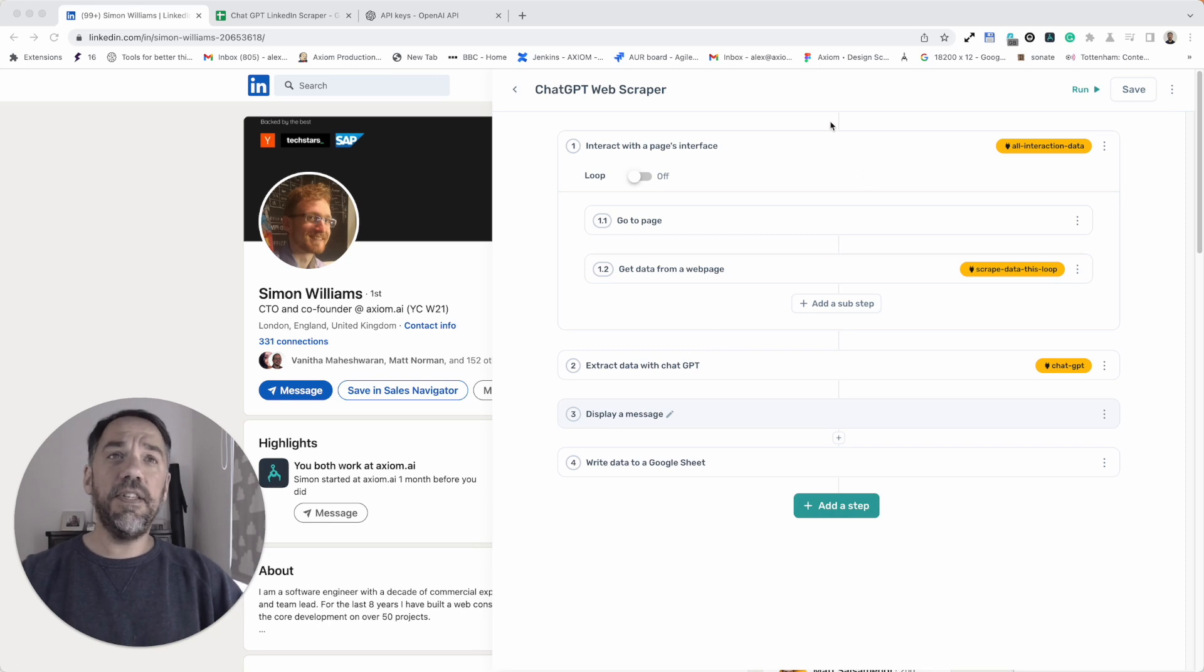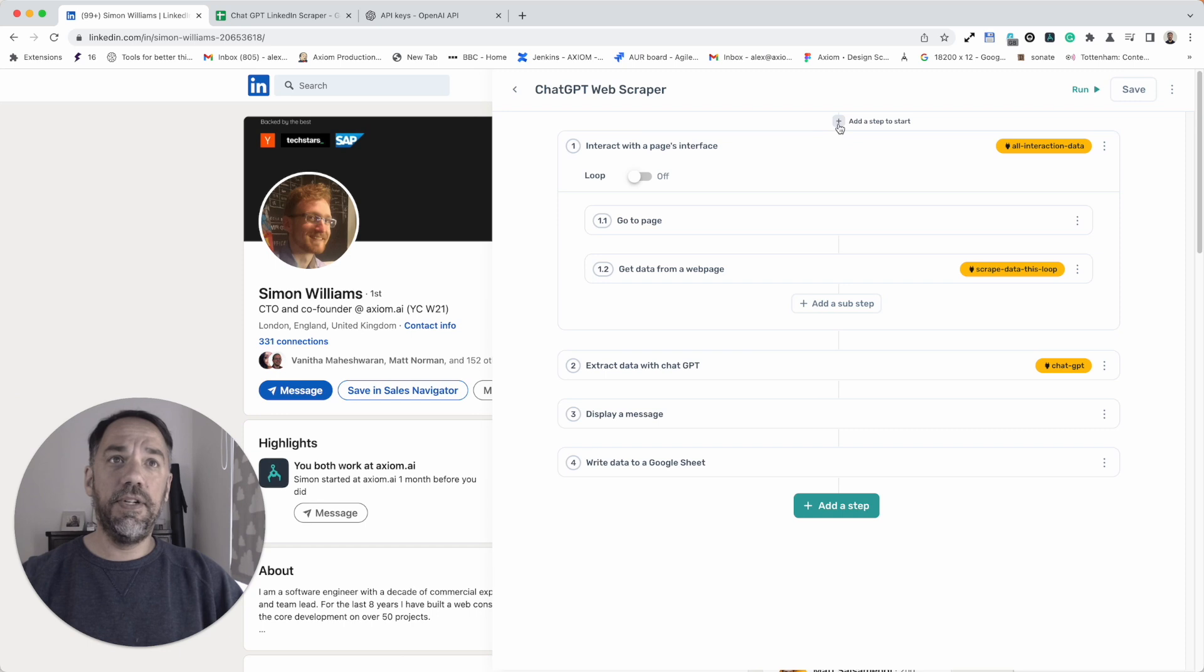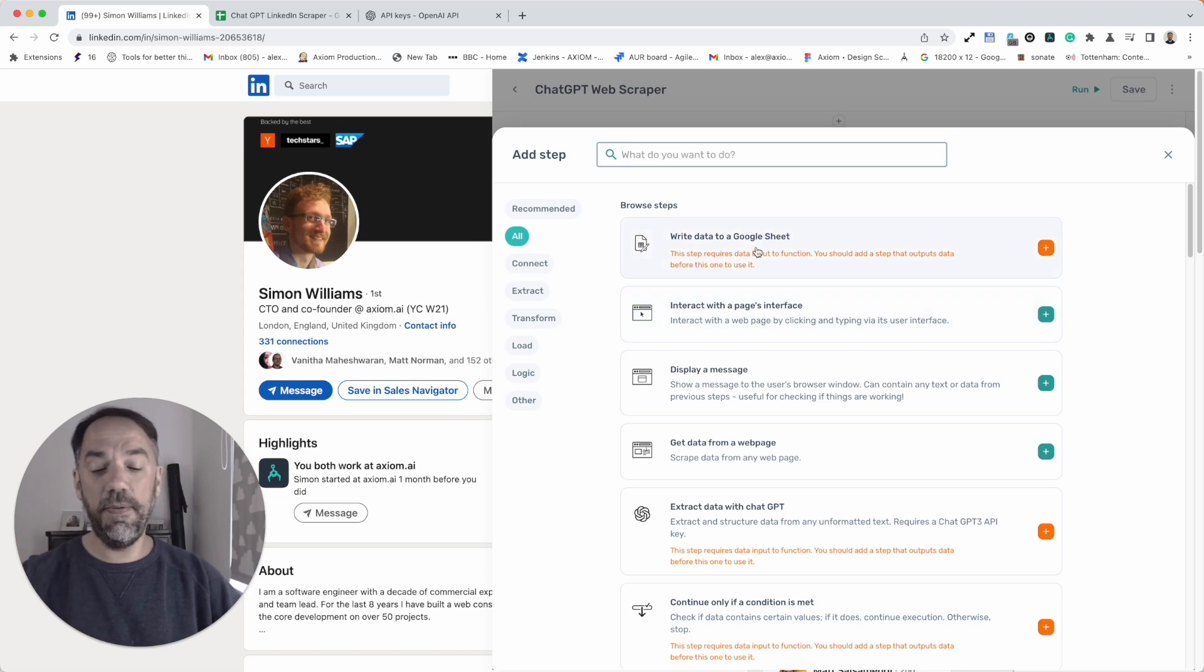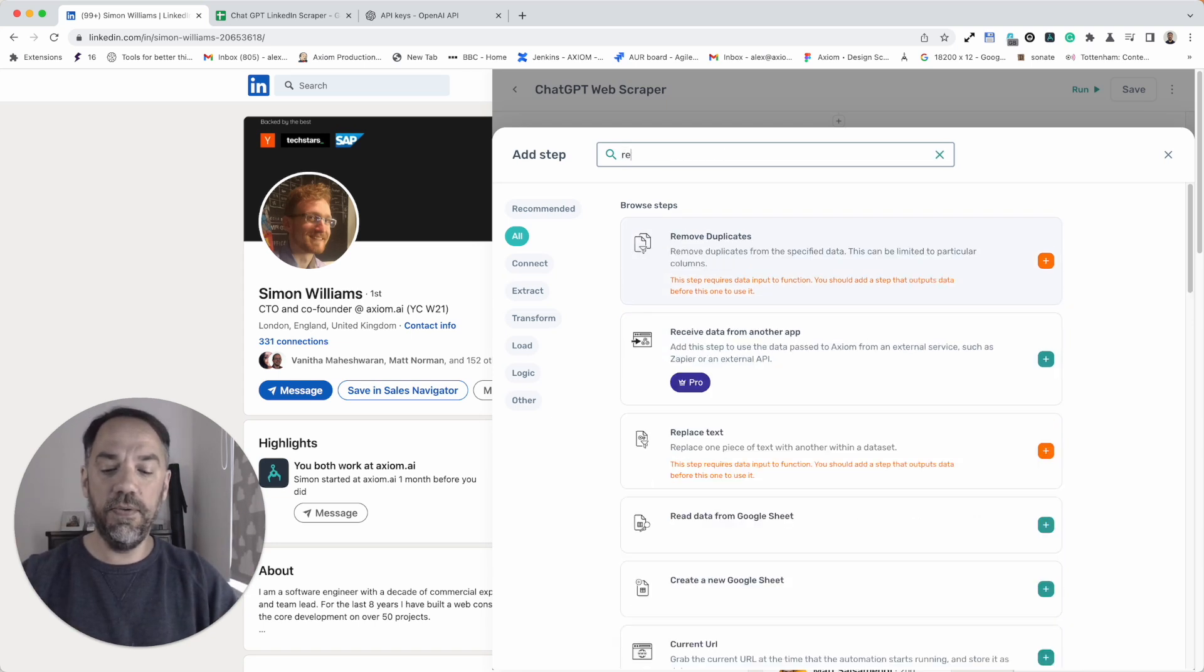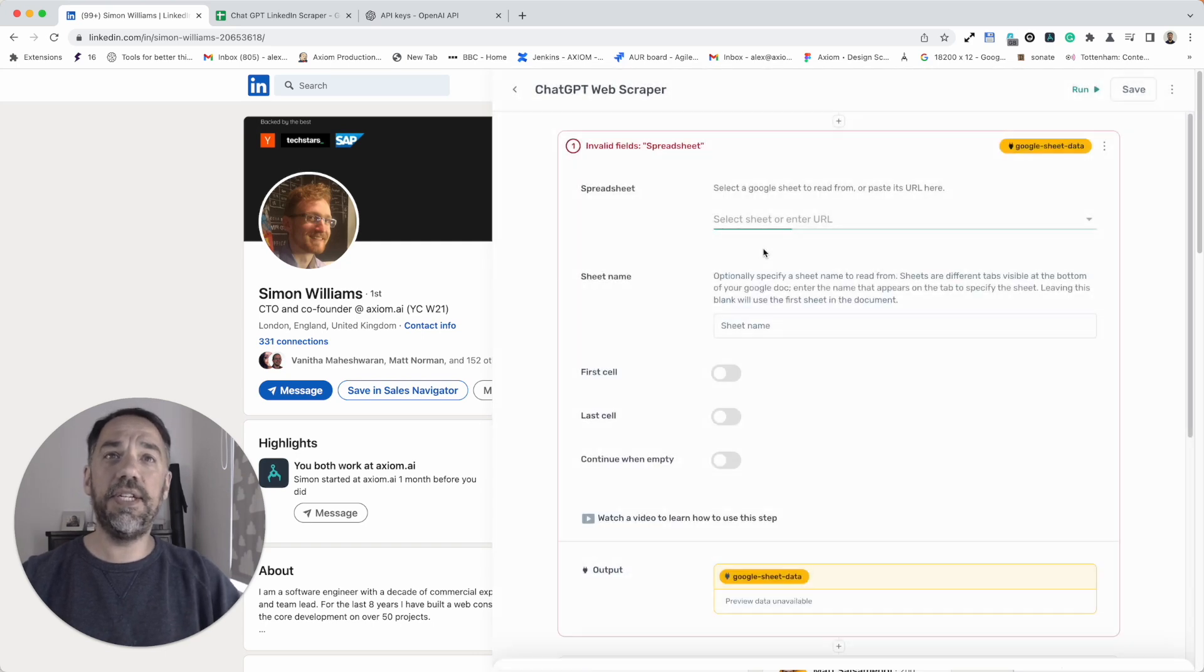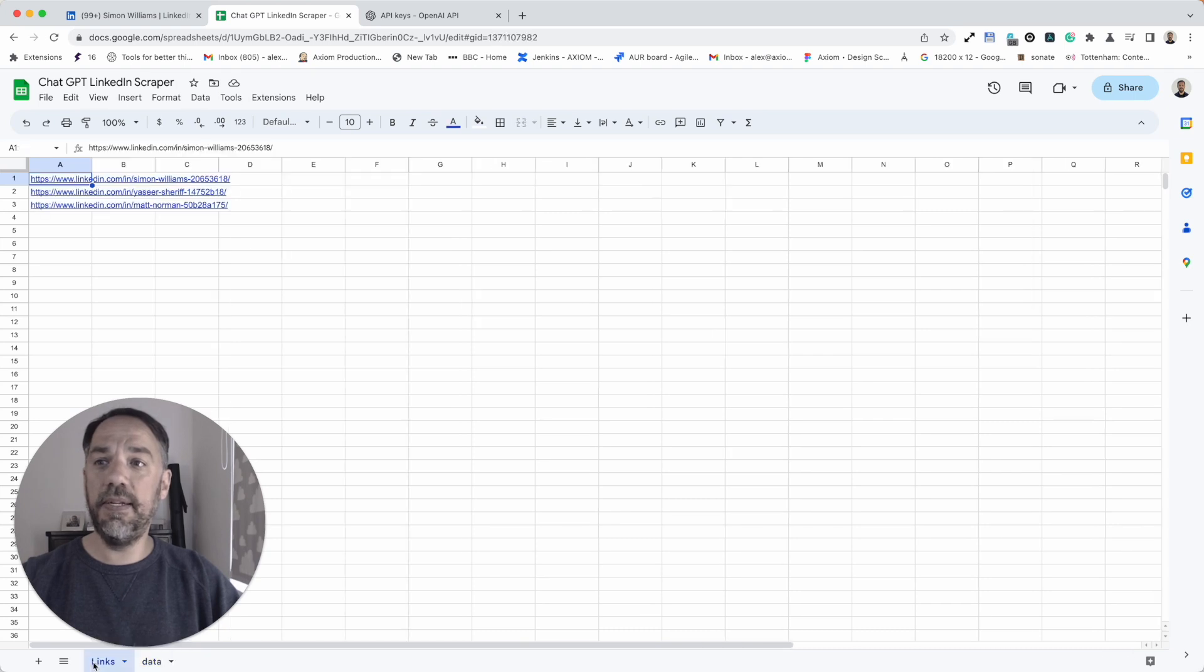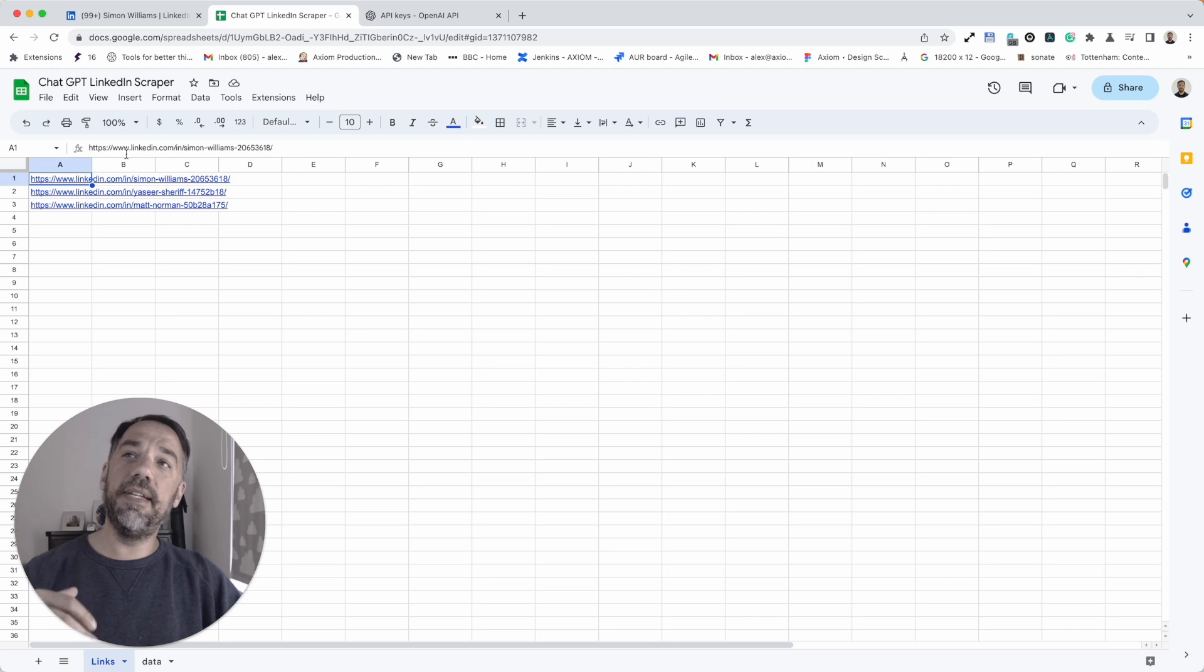First of all, this template is now going to change a little bit from the original one we made. We're now going to loop through a series of links stored in a Google sheet. The first thing we need to do is read from a Google sheet. You will need a sheet that's already got links ready. I've got mine set up here called links.